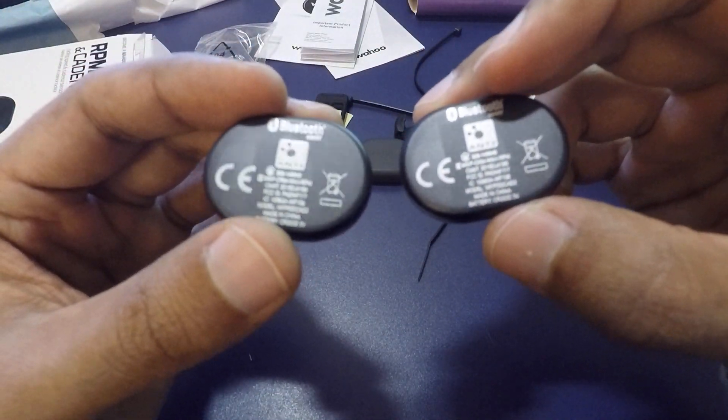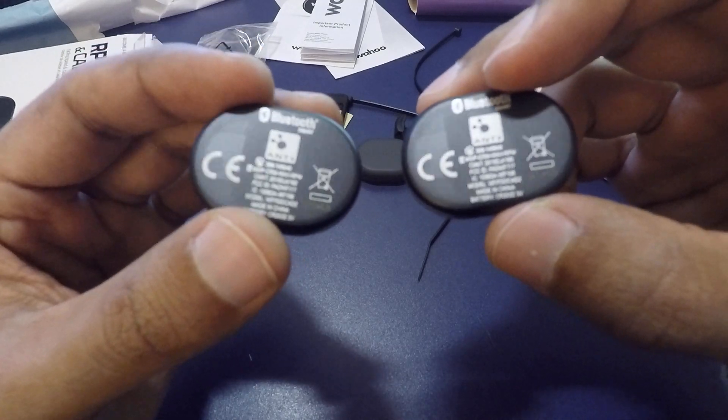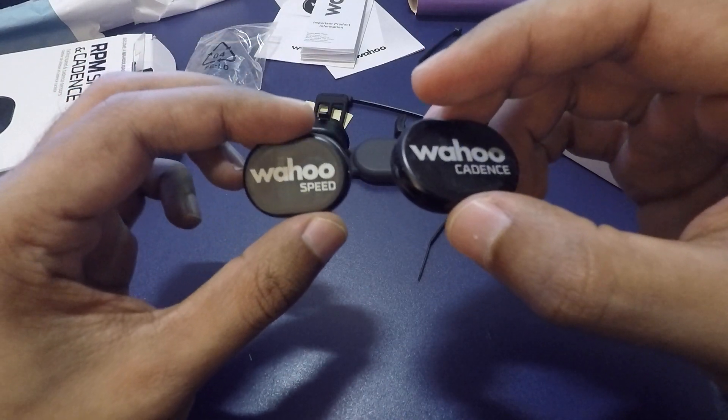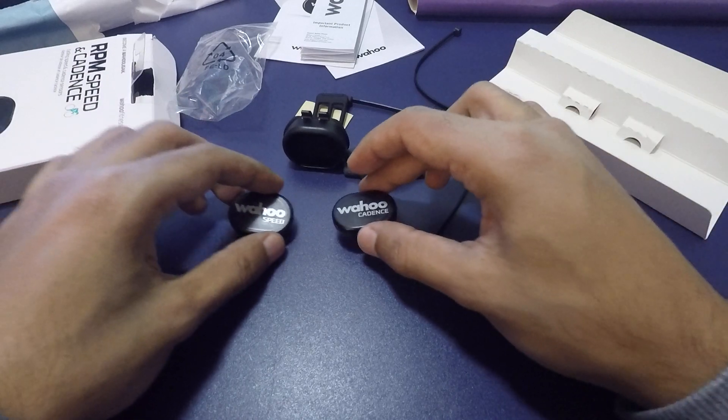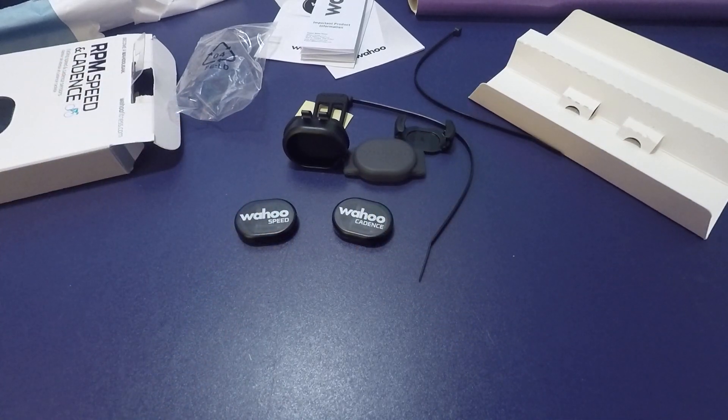I'll do a video to show how I fitted them to my spin bike and what sort of feedback the sensors give me from sessions on the bike. Thanks for watching. Stay tuned.